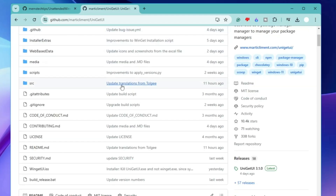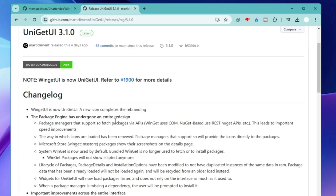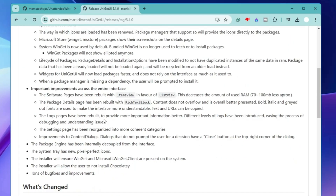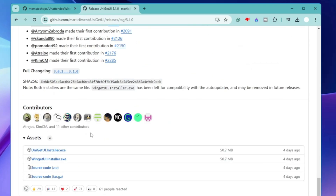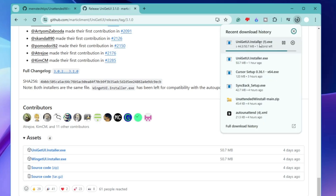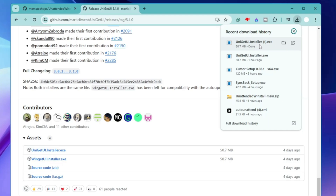Click on the first link to the GitHub website. Scroll down a bit and on the right-hand side you will find the Releases section. Click on the latest one. If you want to read about it you can, then scroll to the very bottom. Under the Assets section, click on 'unigetui-installer.exe'.